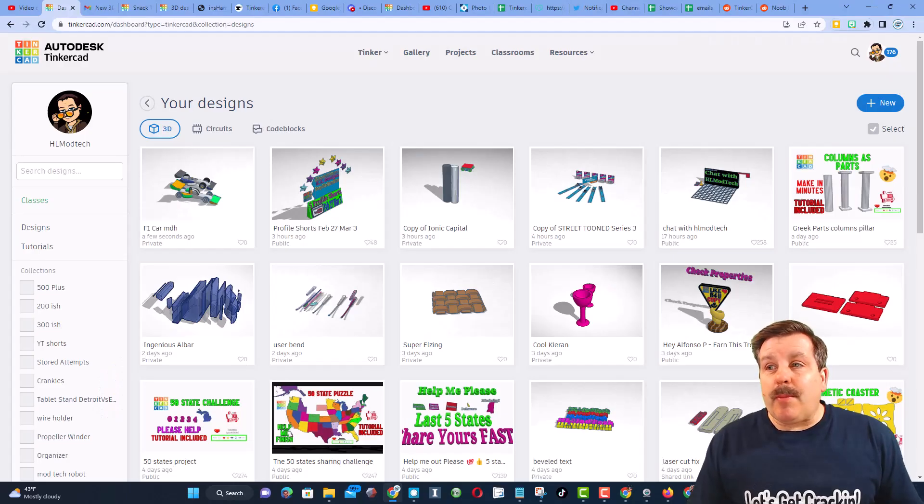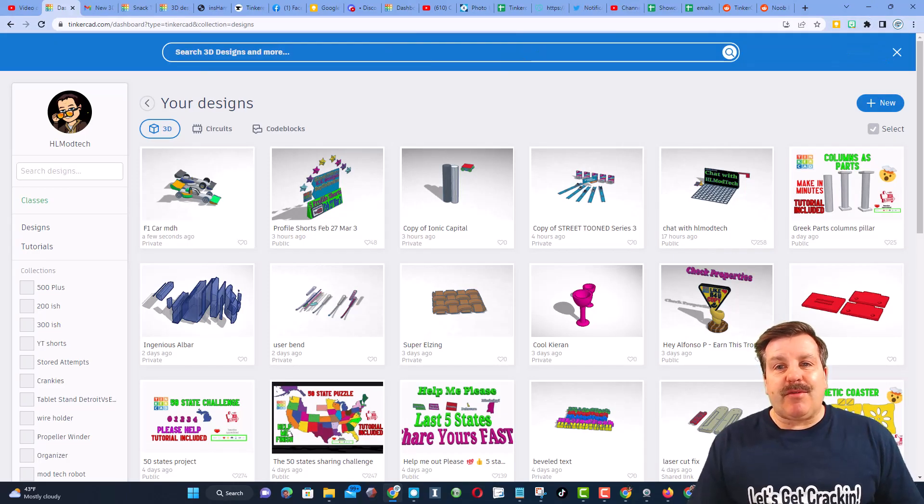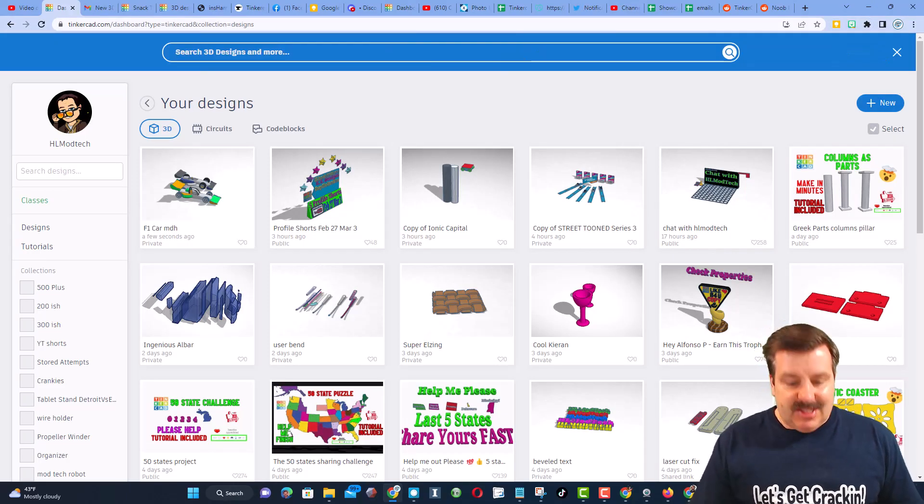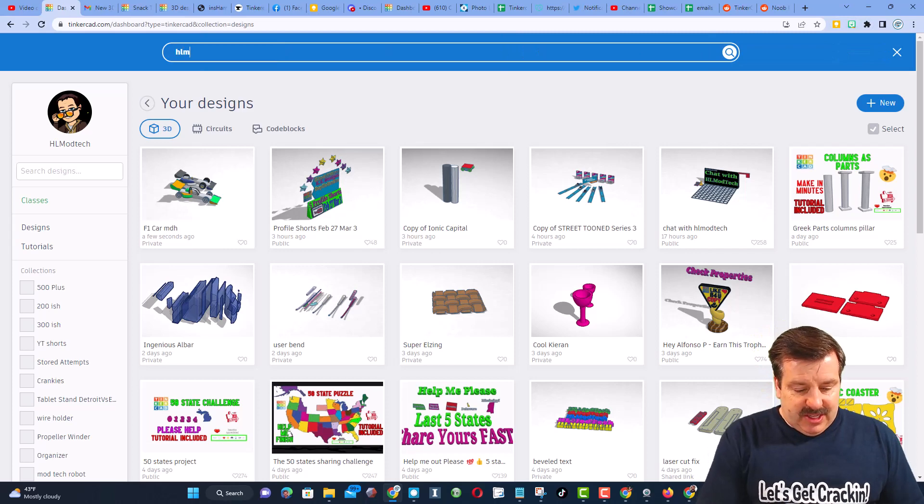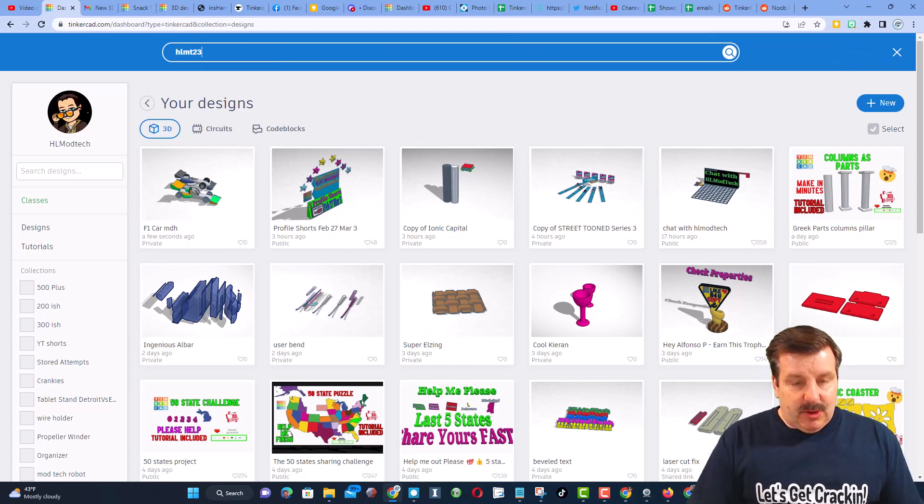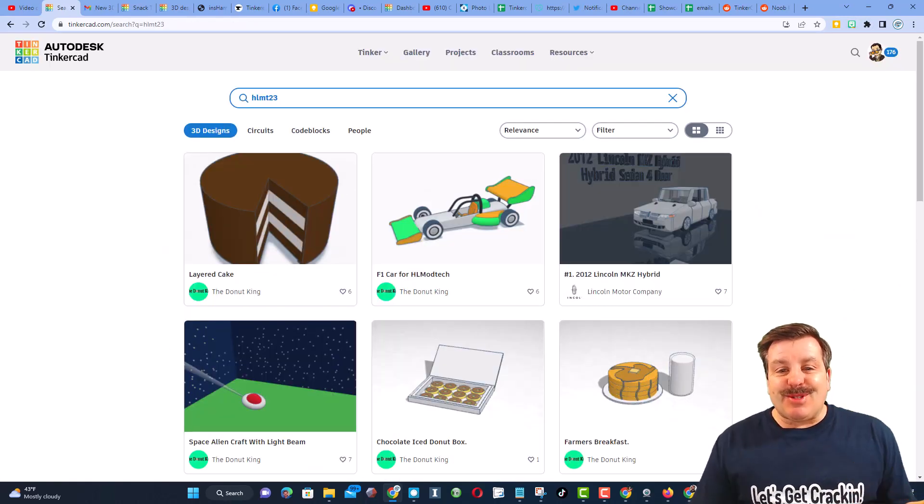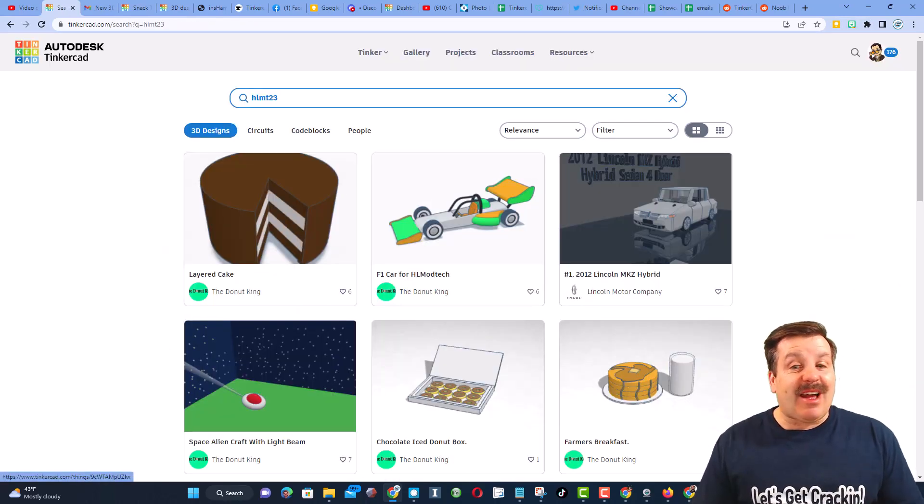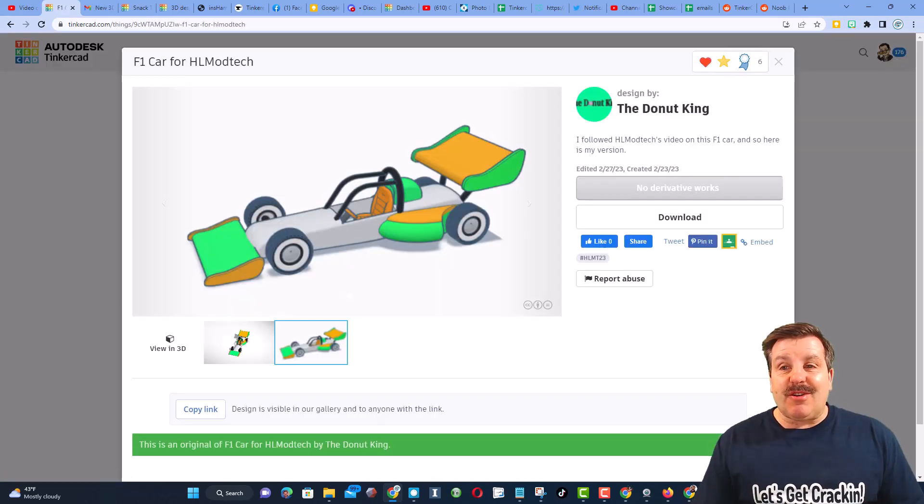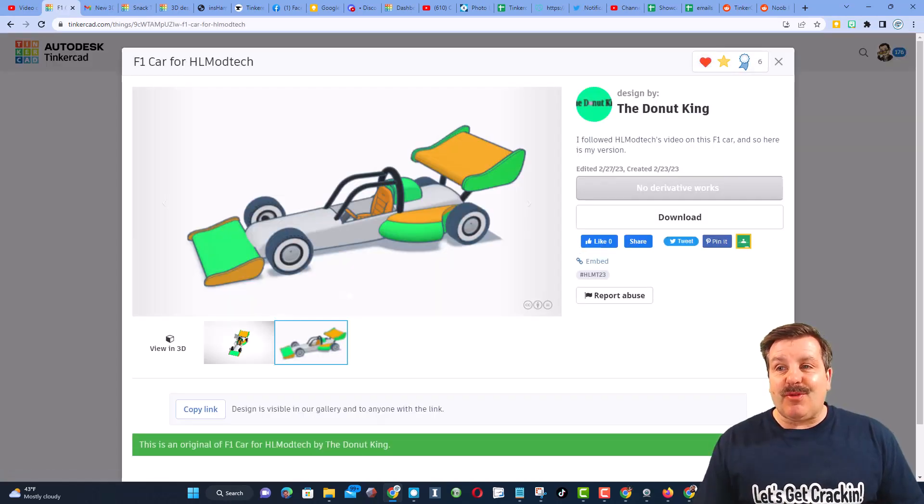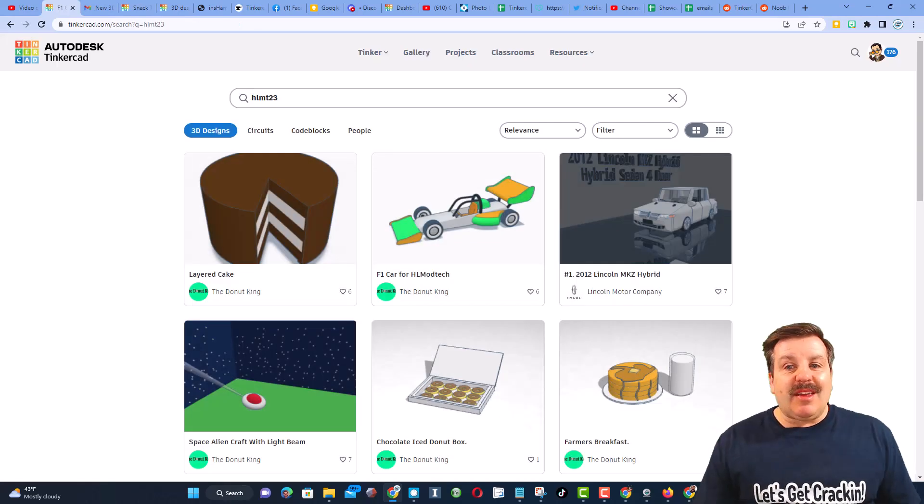As I wrap up, I do want to remind you that if you ever tag your designs with HLMT23, I am searching it every day to see the cool creations, and this is how Donut King first shared his awesome creation with me.